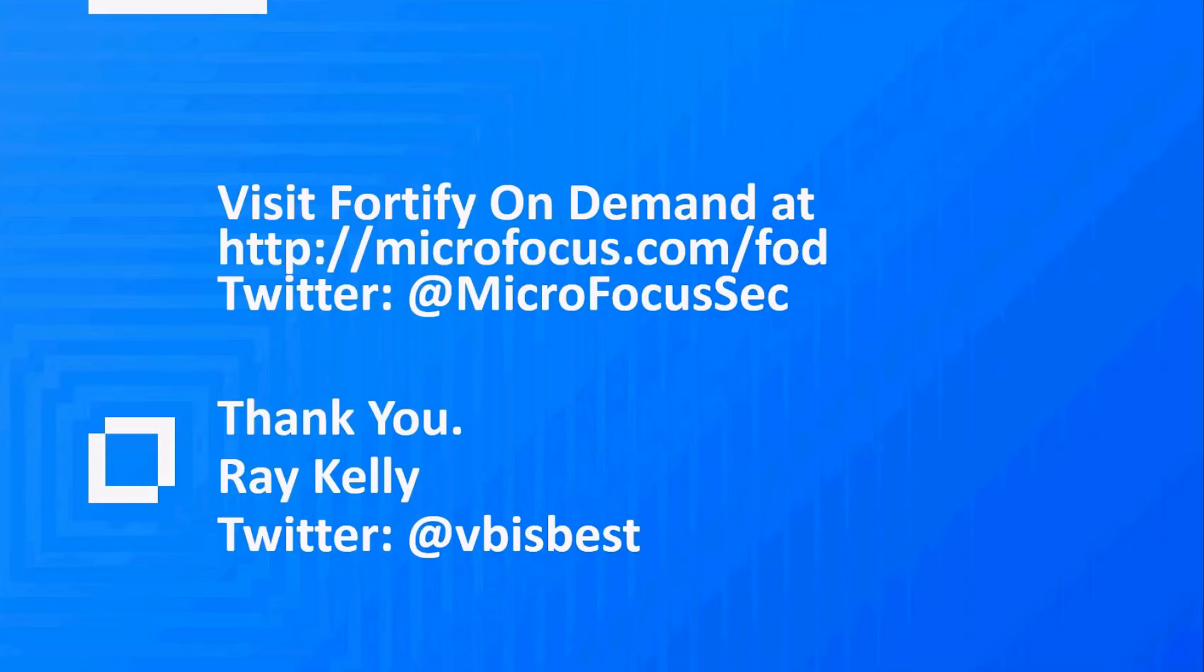For more information, you can visit us at Fortify on Demand on the Micro Focus website and get more information about testing your dynamic applications as well as mobile applications. Thank you and have a good day.